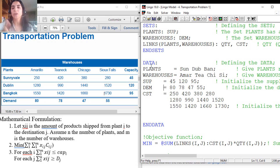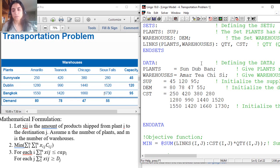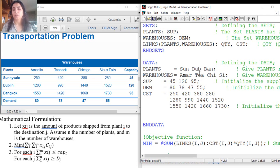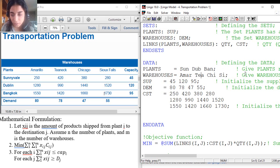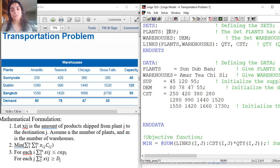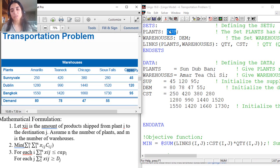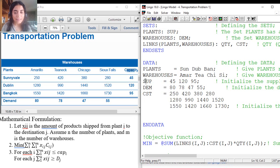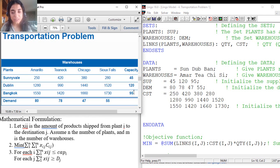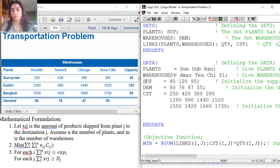In this data section, I present the data of my problem. I have three plants: Sunnyvale, Dublin, and Bangkok — written here in abbreviation. Then I have four warehouses listed on the next line. If you have six plants, write the names of all six. If you have ten warehouses, write them on that line separated by spaces, and don't forget to put a semicolon. Then I specify the supply or capacity for each plant: 45, 120, and 95. Put the values separated by spaces with a semicolon at the end — not a semicolon after each value.